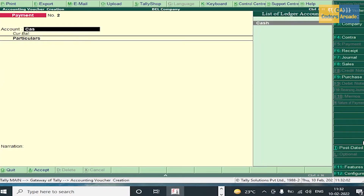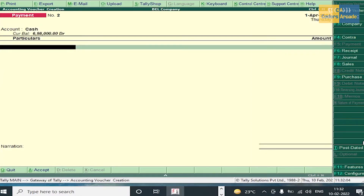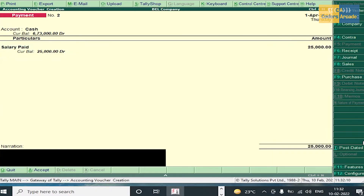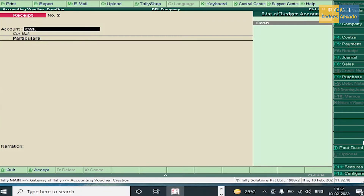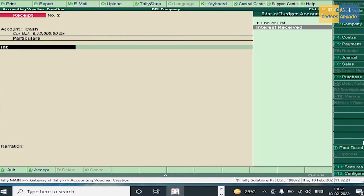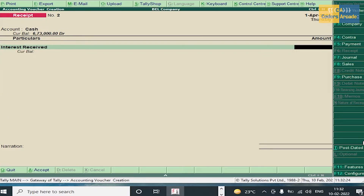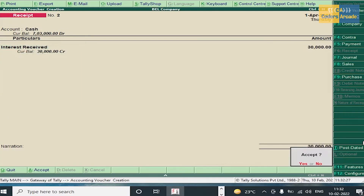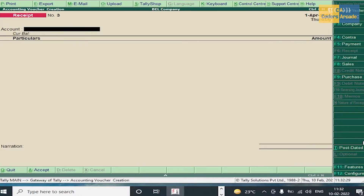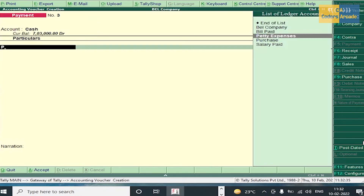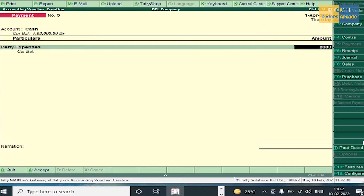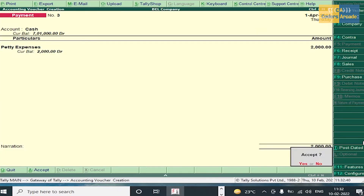Salary Paid should also be entered in payment voucher — amount 25,000. Enter and accept this voucher. Interest Received should be entered in receipt voucher — press F6, select Cash, Interest Received, amount 30,000. Petty Expenses should be entered in payment voucher — select Cash, Petty Expenses, amount 2,000, and accept.